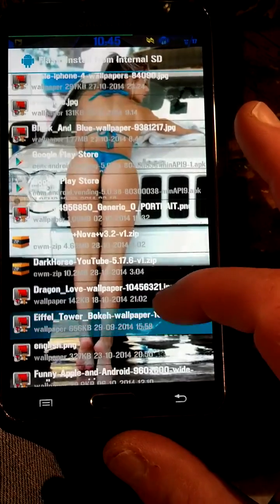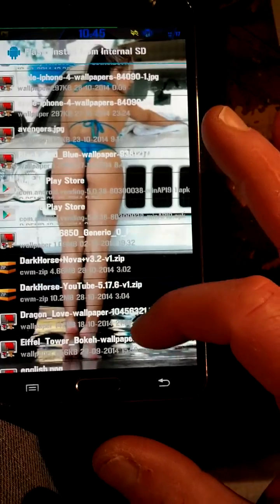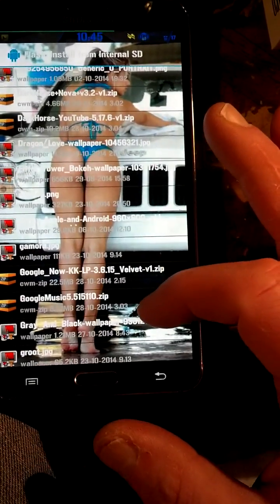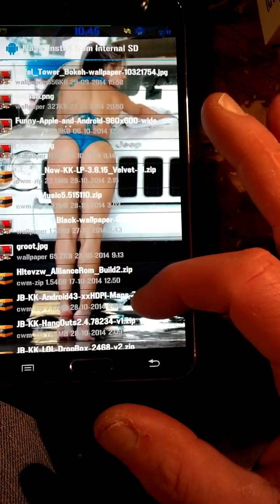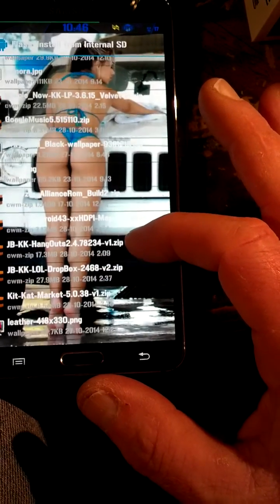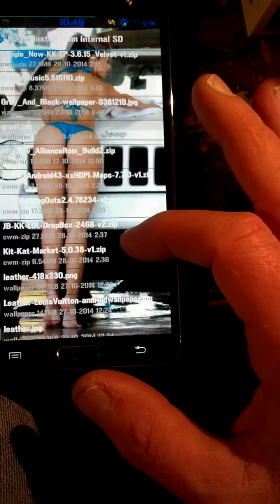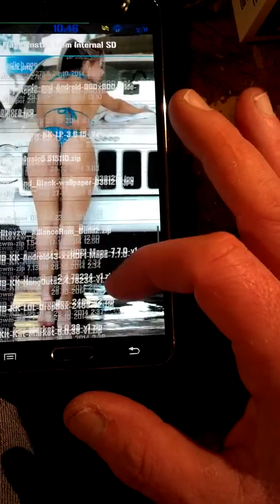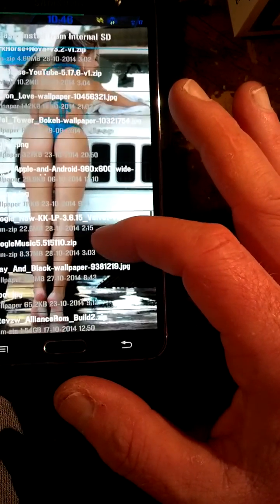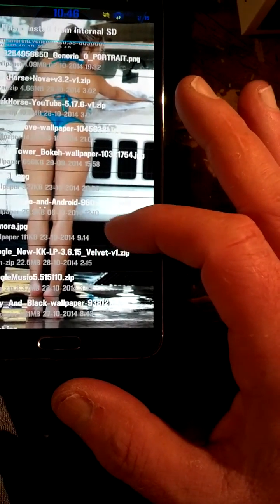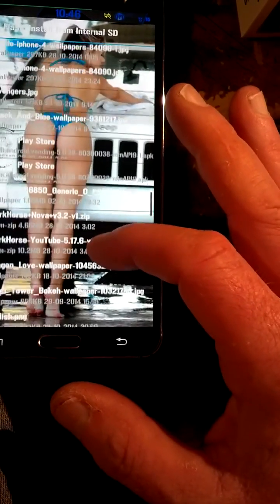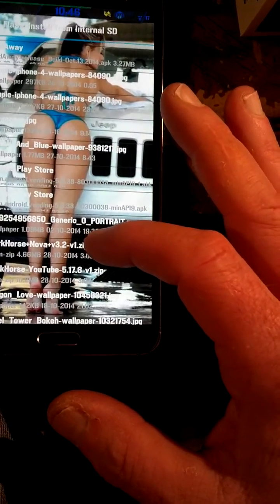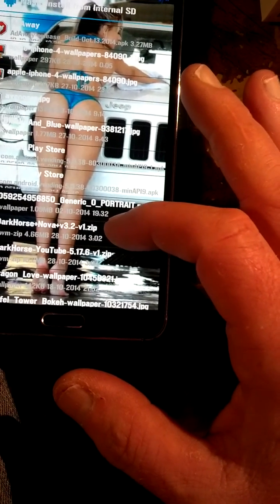I think I'm going to do Hangouts this time. Or did I already do Hangouts? Did YouTube. Haven't done Nova yet. But I've done Google Now, I've done Music, I've done Maps, Hangouts, Dropbox, Market. Okay, yeah, I already did Hangouts. The only one I got left is Nova. Let's try it. At least you'll know how to do it. I don't know if it's going to work with my Nova, but we will find out. This is for the Nova Launcher. Right here, Dark Horse Nova 3.2, version 1.zip.